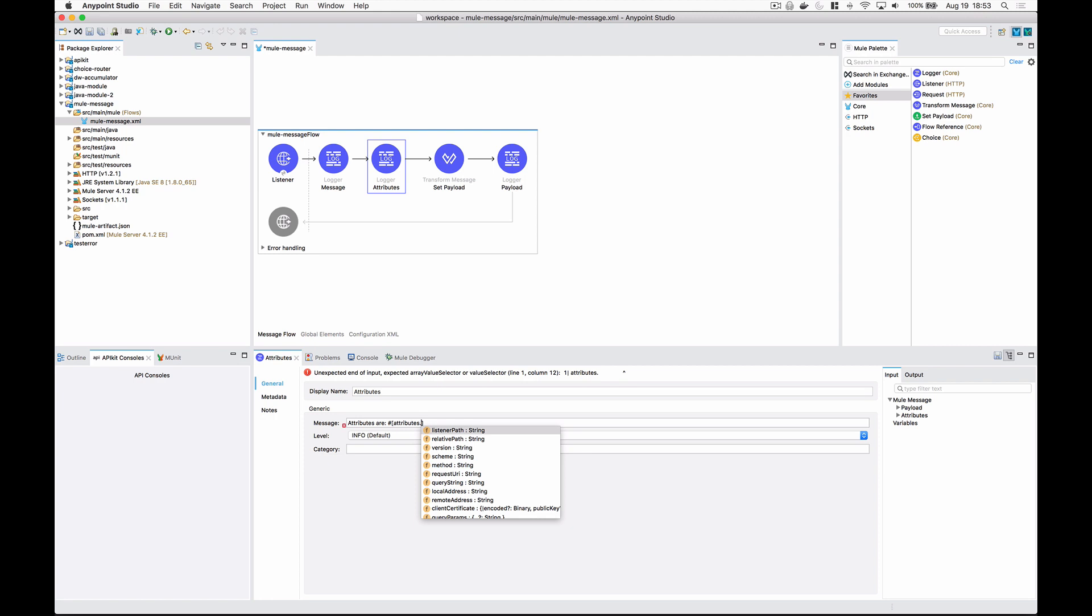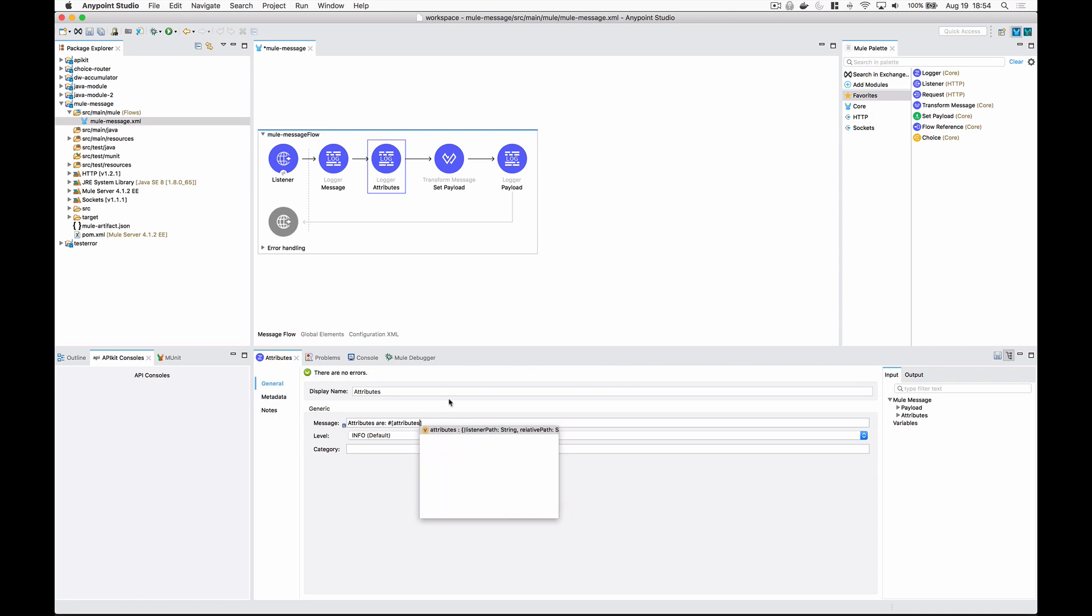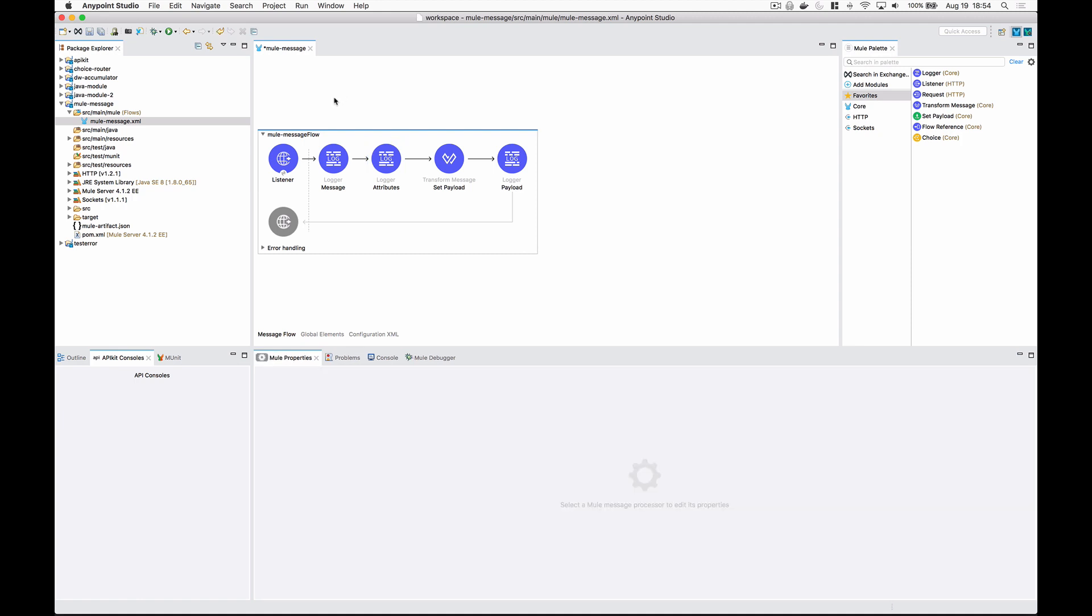And you'll notice that these all correspond to the event source, in this case, an HTTP listener. So this is Mule Made Easy tip number one. All your attributes at any point in your flow are going to correspond directly to the most recent event source. In this case, it's HTTP. So we have things like listener path, query string, request URI, method, etc. Alright, let's go ahead and delete that, and we'll start running some code.